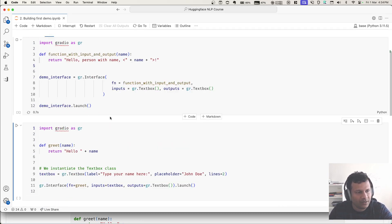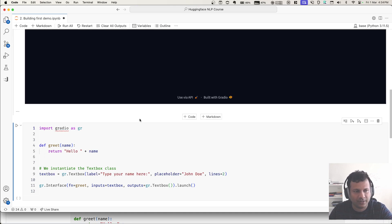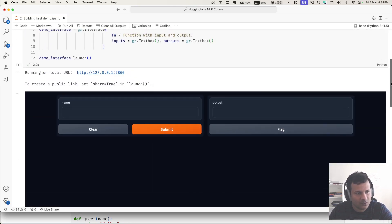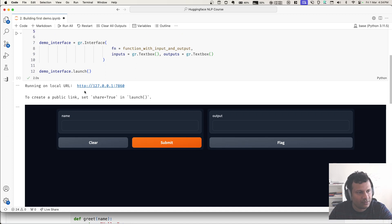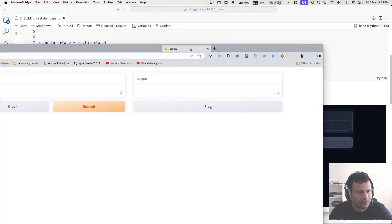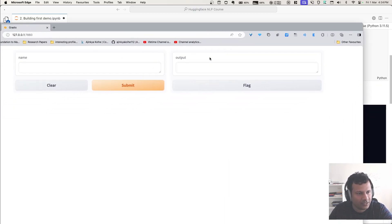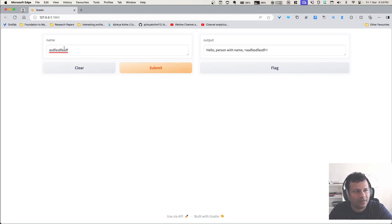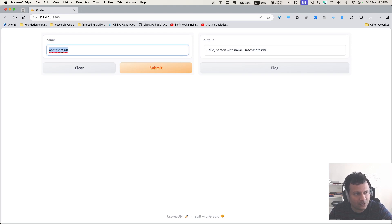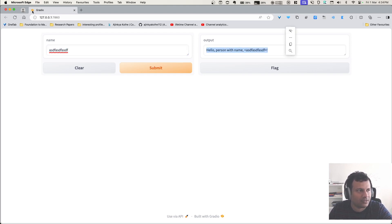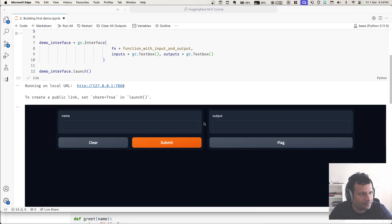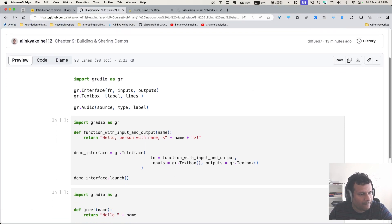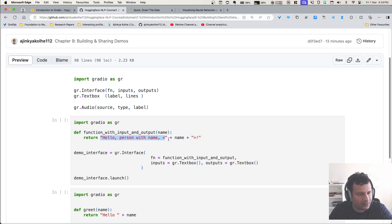When we execute this, it builds a model immediately which helps us interact with it. This is an extremely simple model. Let me open it into browser so that it's easier to interact. So I'll just say asdf. It takes this as an input, it is passed to the function, and that function takes it and gives this as output. What is the function? It takes in this input, returns hello person with name this. So pretty simple, right?